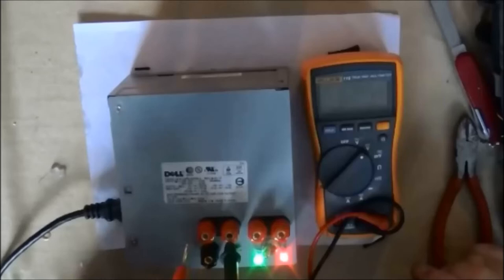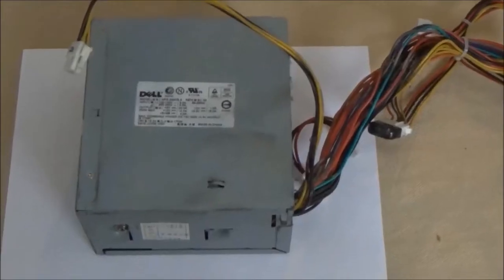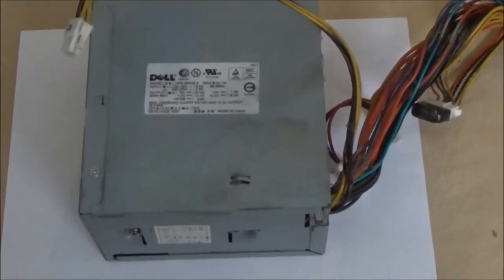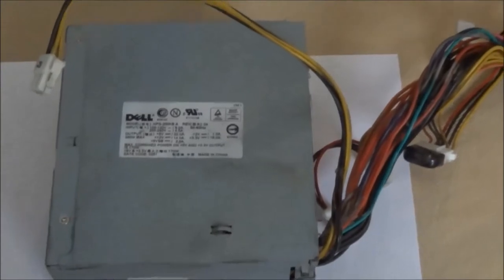This is a video on how to convert a Dell power supply into a benchtop power supply. We'll begin by taking it apart and preparing your power supply.